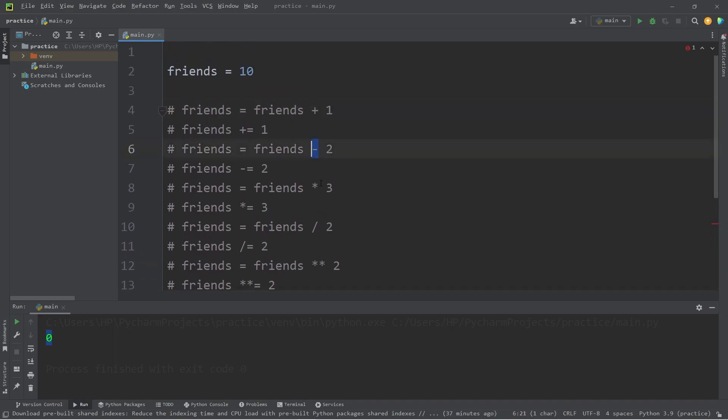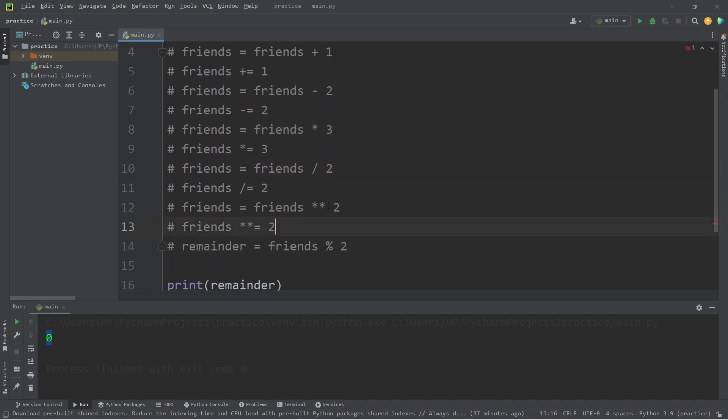Okay, so yeah, those are some basic arithmetic operators. Addition, subtraction, multiplication, division, exponentiation, then modulus.